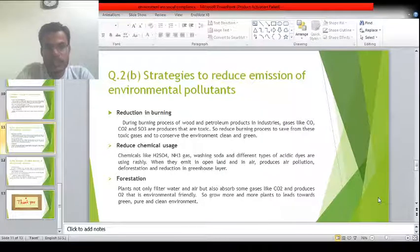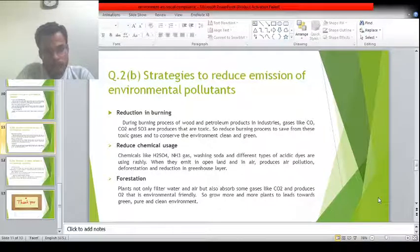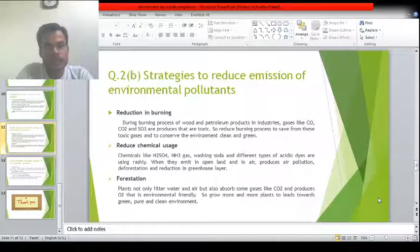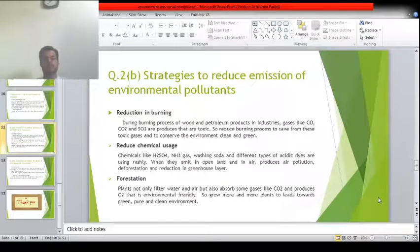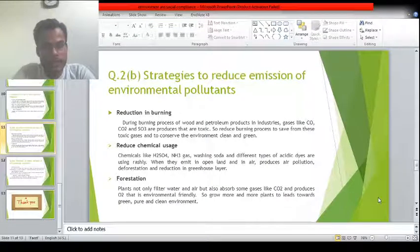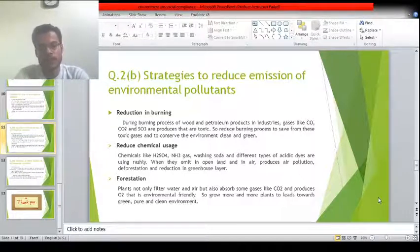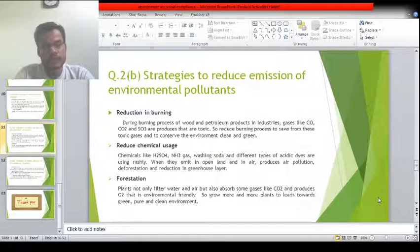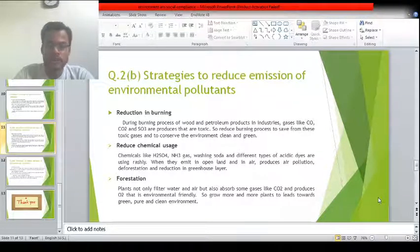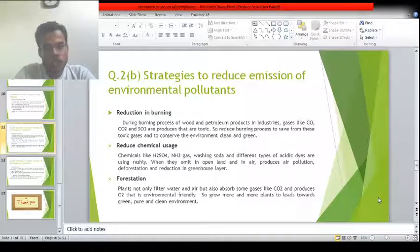Strategies to reduce emissions of environmental pollutants include: first, reduction in burning — burning produces carbon dioxide, carbon monoxide, and sulfates that cause air and land pollution and also affect the breathing process. Second, reduce chemical use — chemicals like H2SO4, washing soda, and acidic dyes are used carelessly; when discharged in open land or air, they produce air and land pollution and cause deforestation.